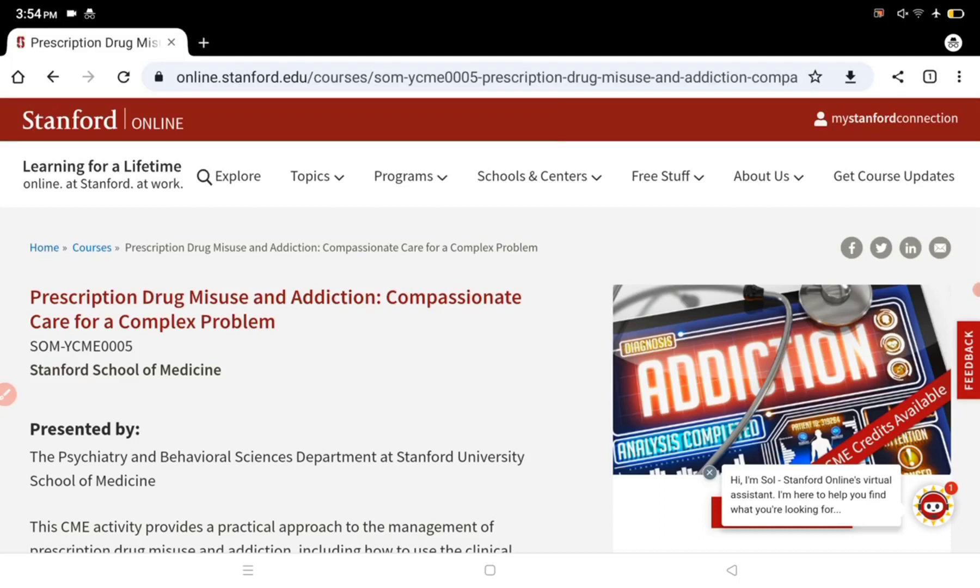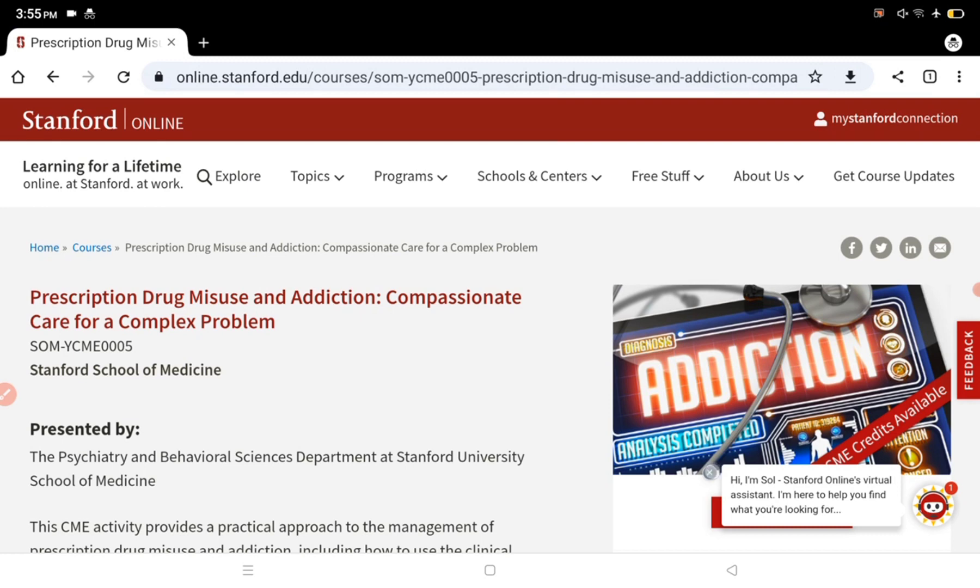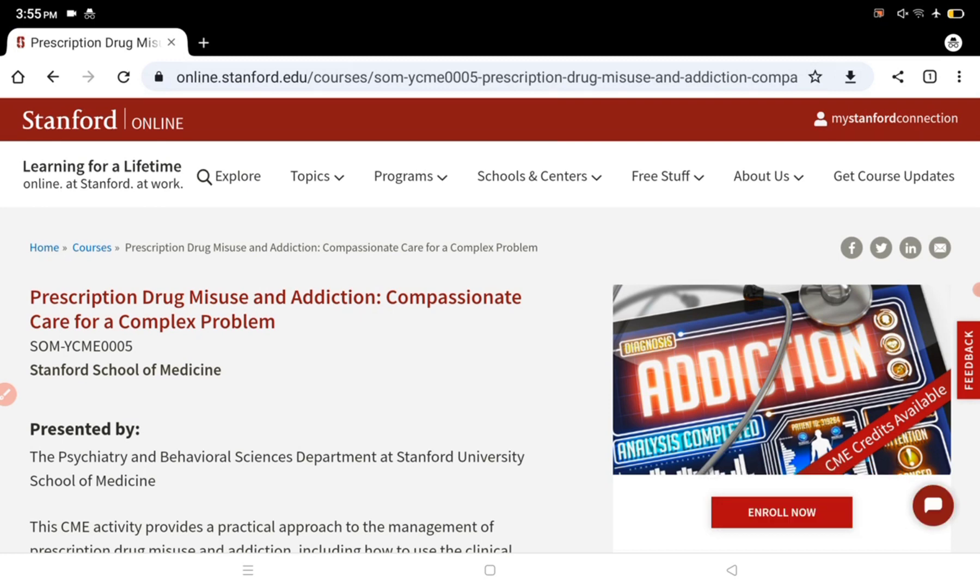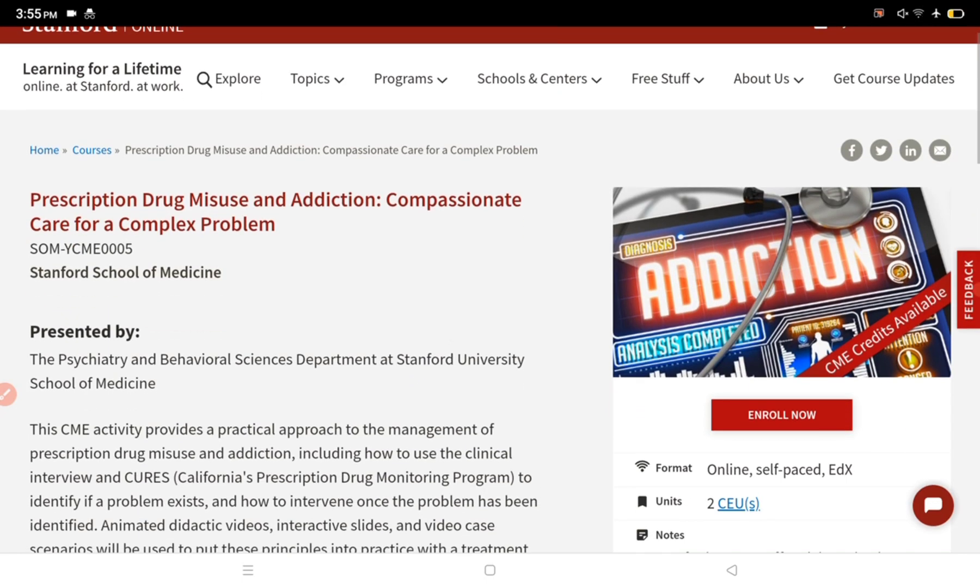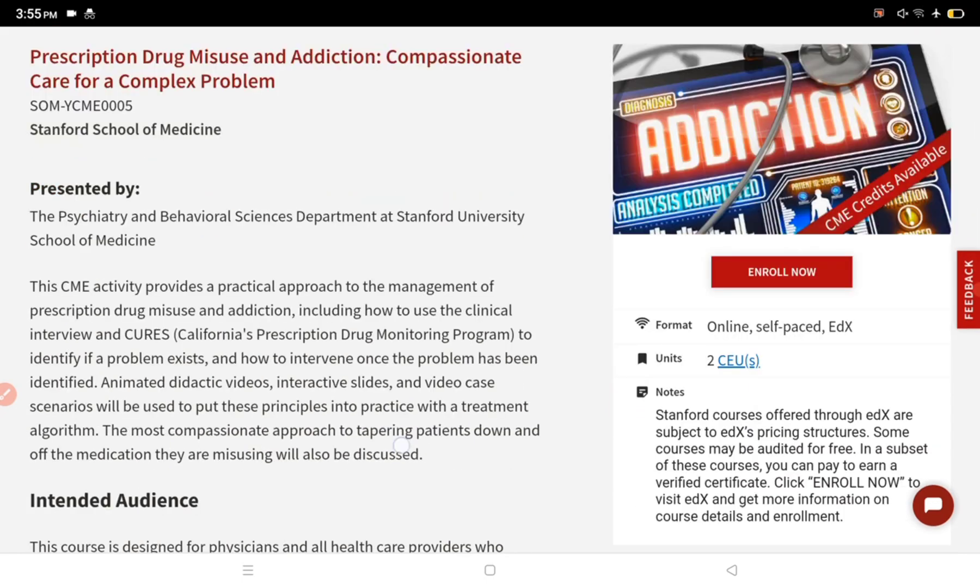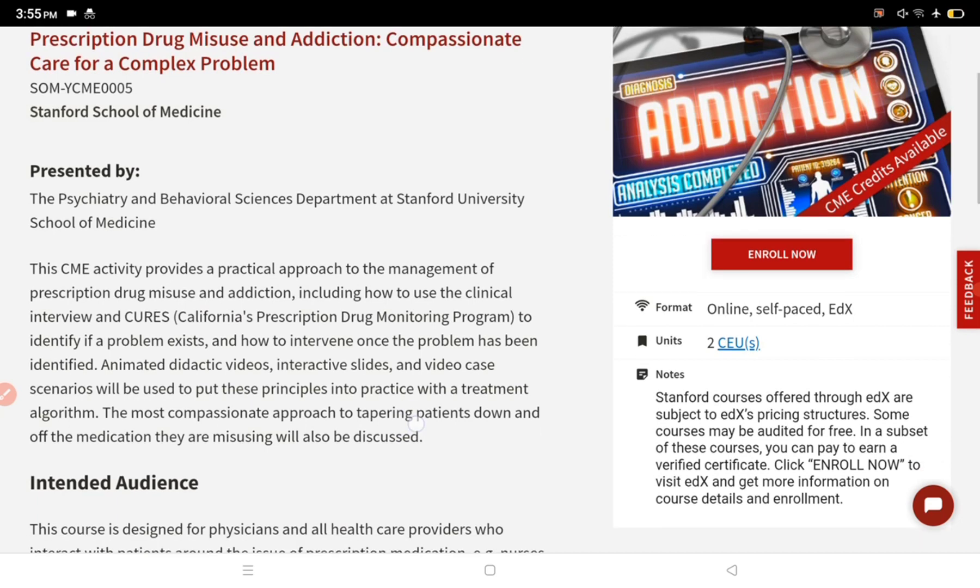Hello everyone and welcome to my channel Being Pharmacist. Today's video we will talk about another course: Prescription Drug Misuse and Addiction - Compassionate Care for a Complex Problem. This is a course from Stanford University School of Medicine. This course is very important for all healthcare students and healthcare professionals, including B Pharmacy, M Pharmacy, MBBS students, and everyone.